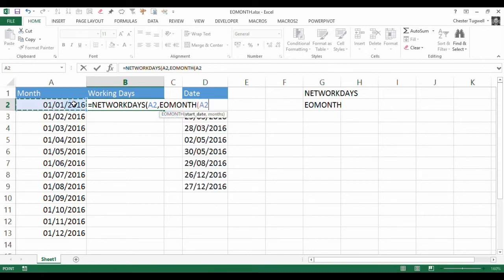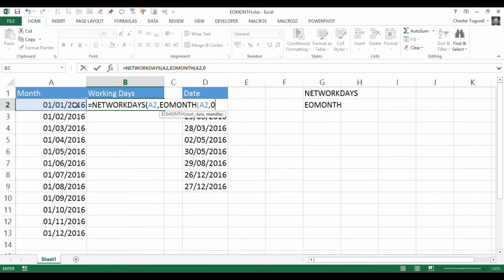That requires a start date. And then I'm going to type in a zero because we want to calculate the last day of this month. If we put in one, it would be the last day of the following month. If we put in minus one, it would be the last day of the previous month.